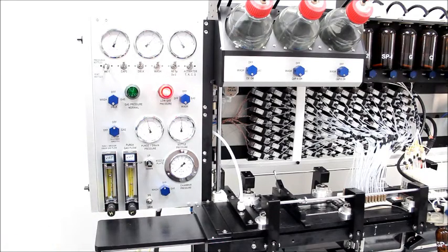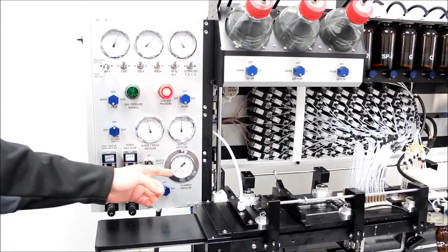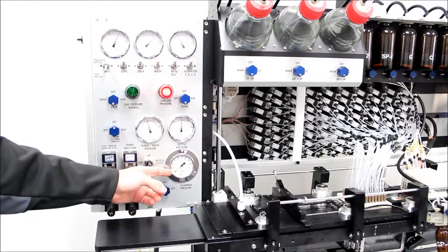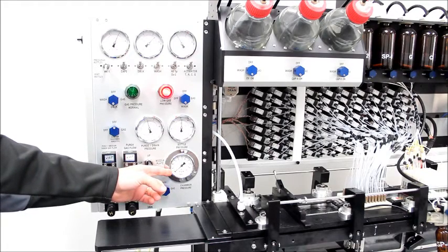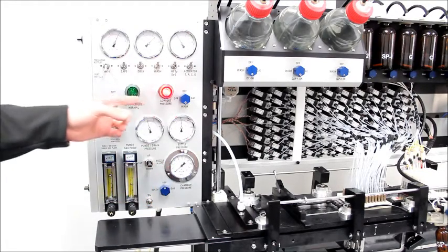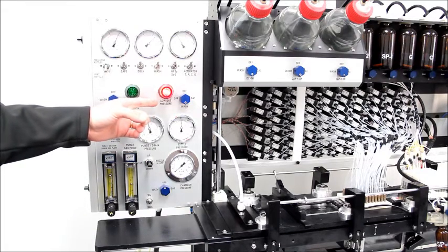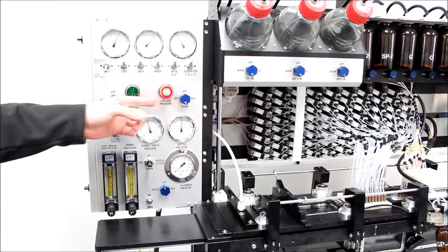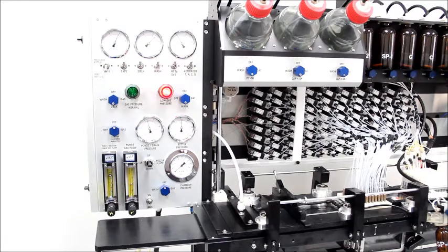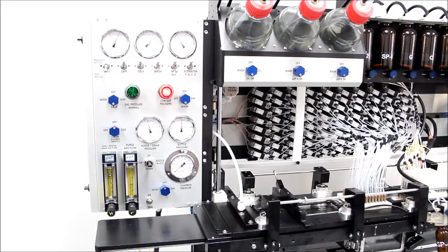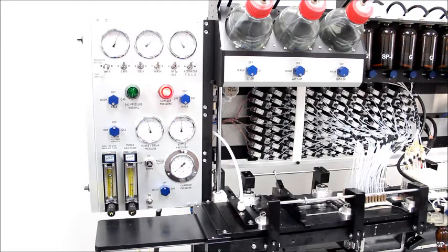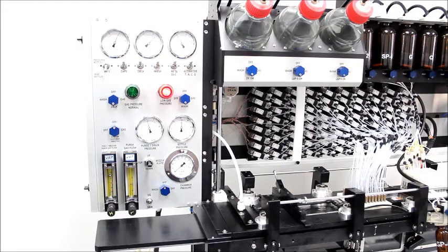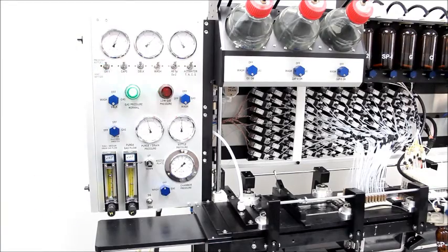The actual pressure inside the reaction chamber at any given time is shown on this gauge here. This red light indicates that one or more of the gas pressurization systems is too low to operate a synthesis. When all bottles are sufficiently pressurized and the purge and drain system is sufficiently pressurized, the red light will turn to green.